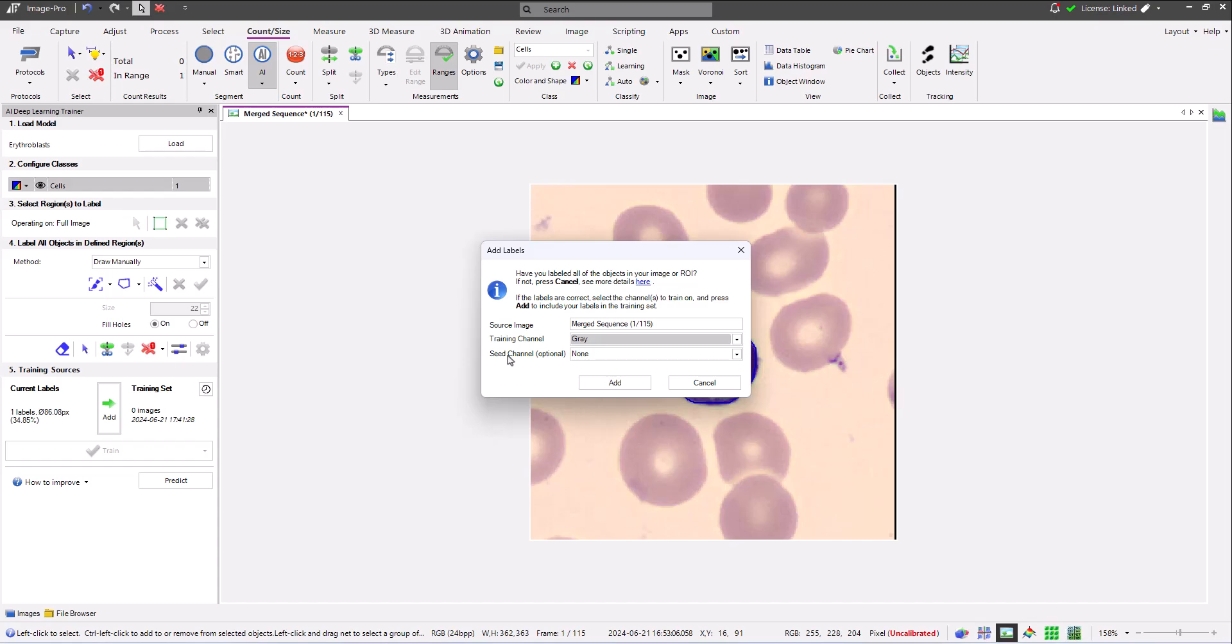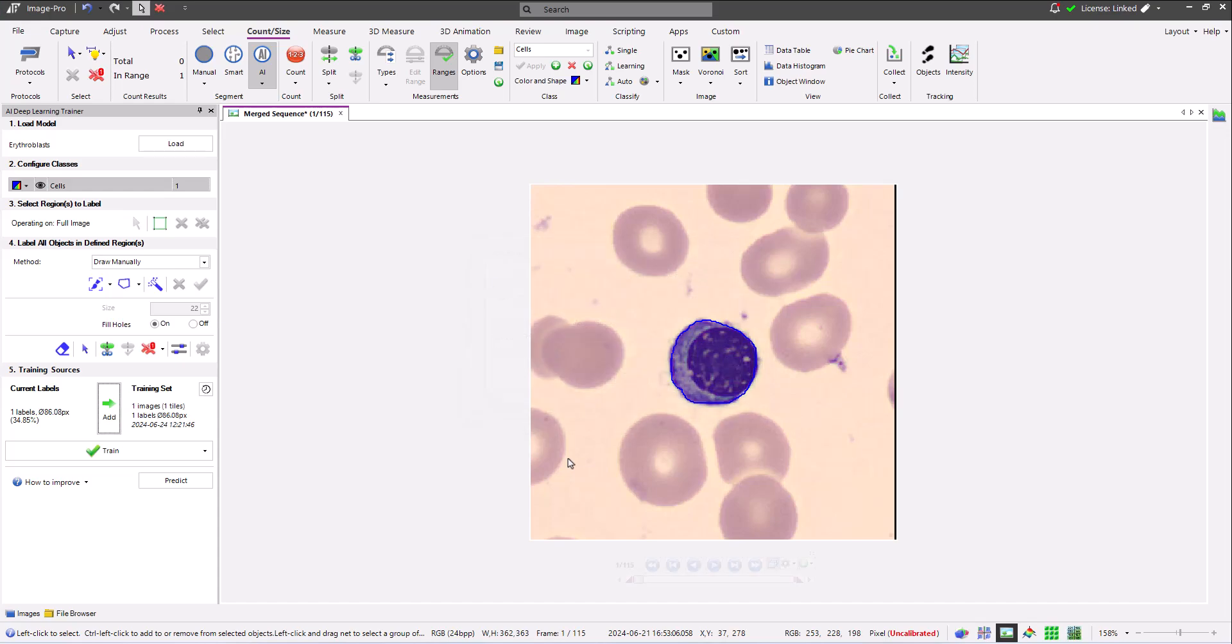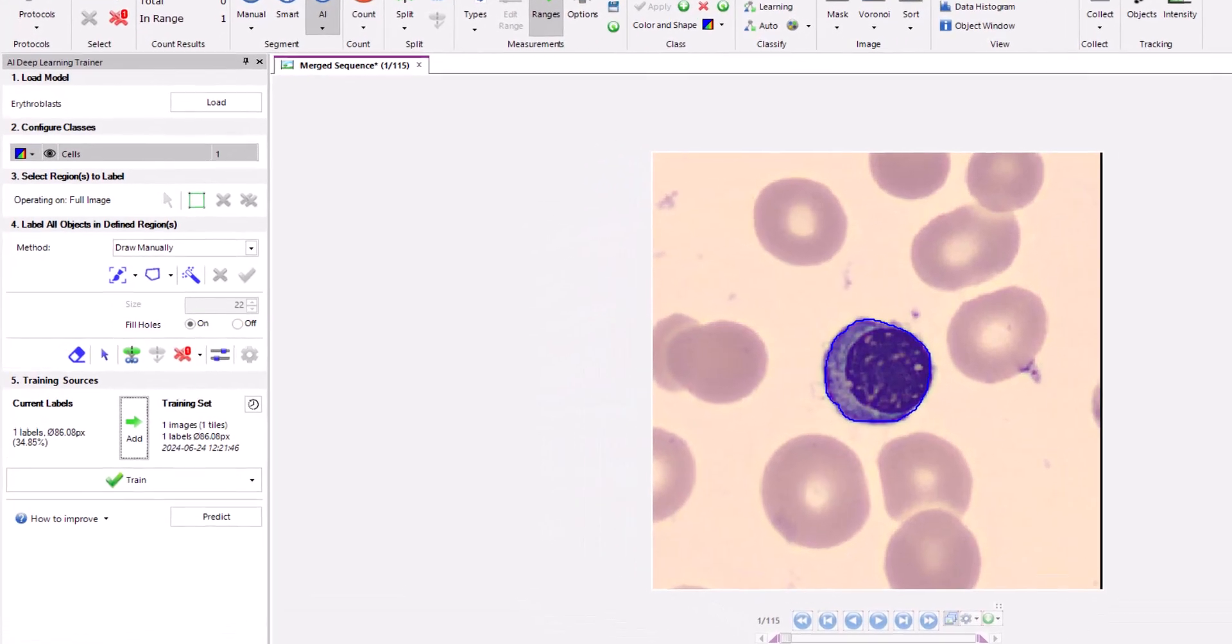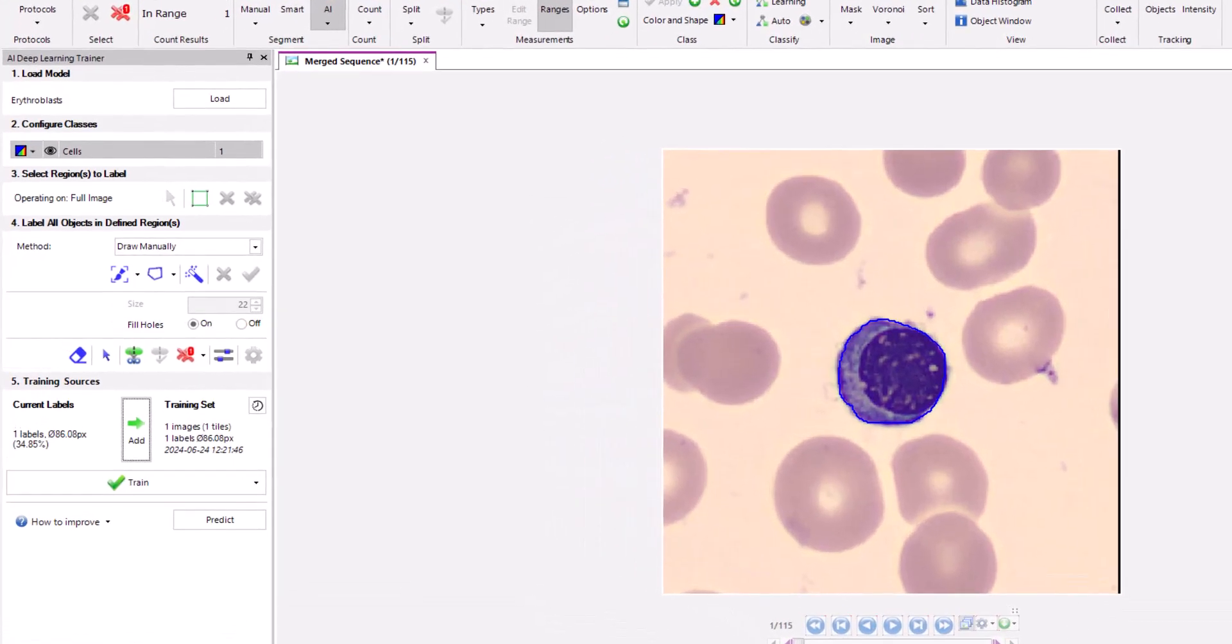The optional seed channel can be used to add context to objects. For example, the fluorescent cells model was trained with a training channel that contains stained cells and a seed channel that contains stained nuclei, helping the model to find cells with nuclei. In my case, with my color images, there is no channel to add context so I'll leave this optional channel set to none. After clicking add, my training set updates to show that it now contains one image and one label.